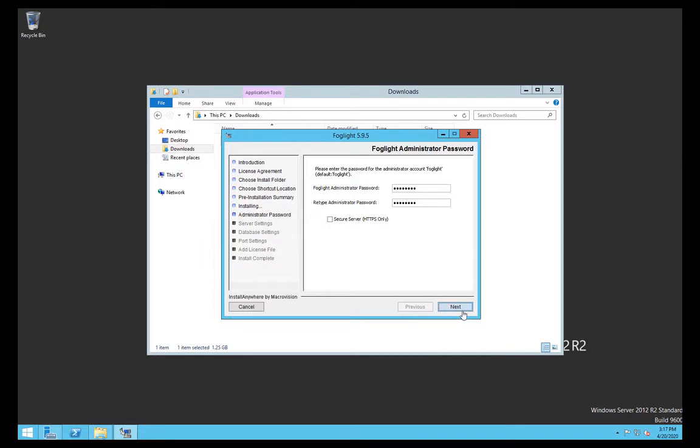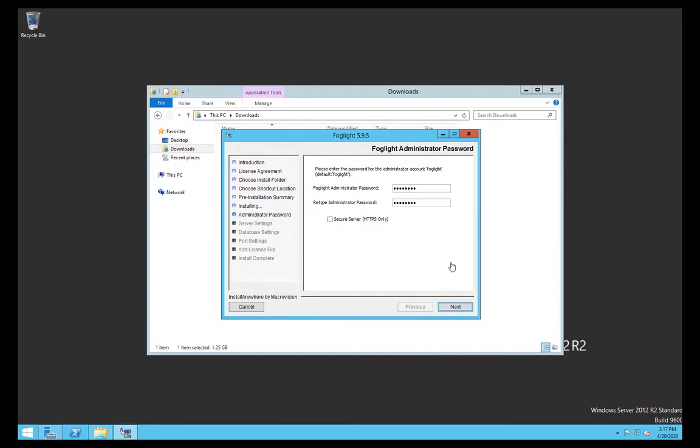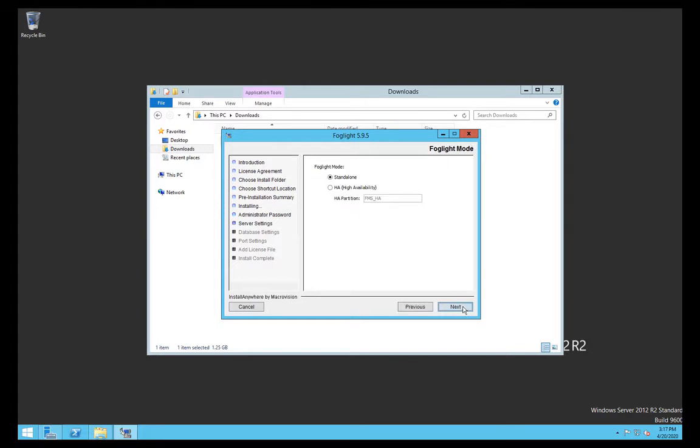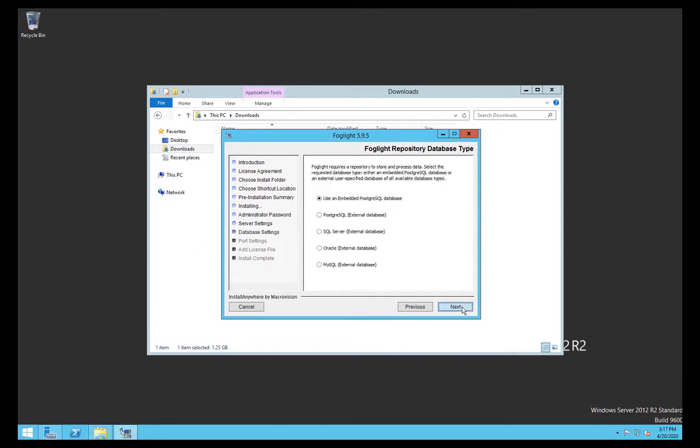The HTTPS option you can change afterwards if you want, but it's just allowing the server to be configured so HTTPS connections are allowed. We're going to go for a standard standalone install. High availability is available with Foglight.